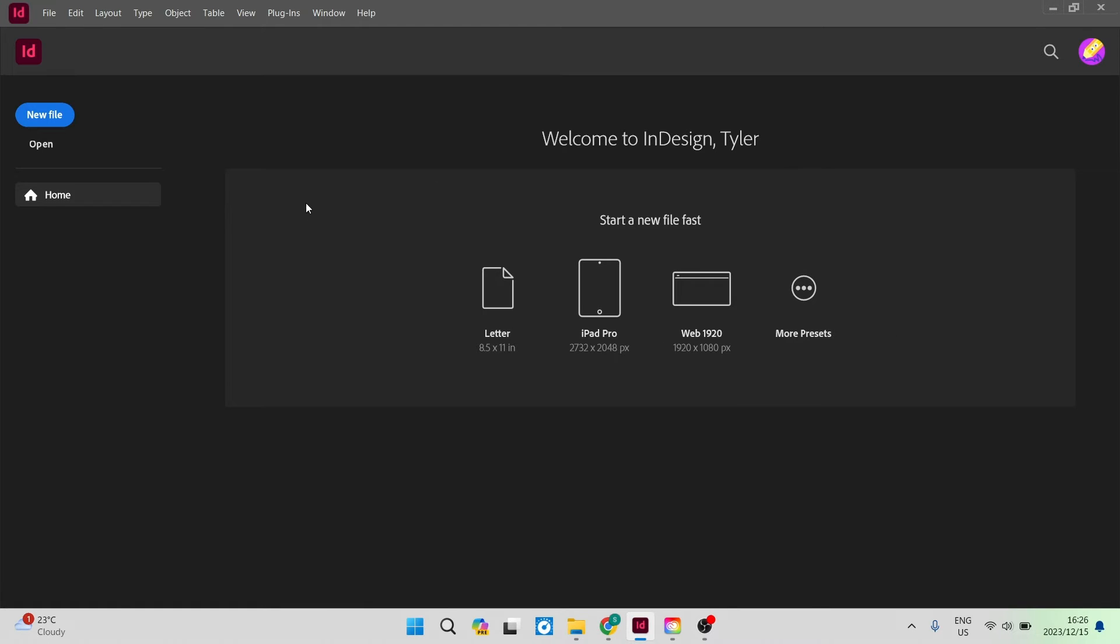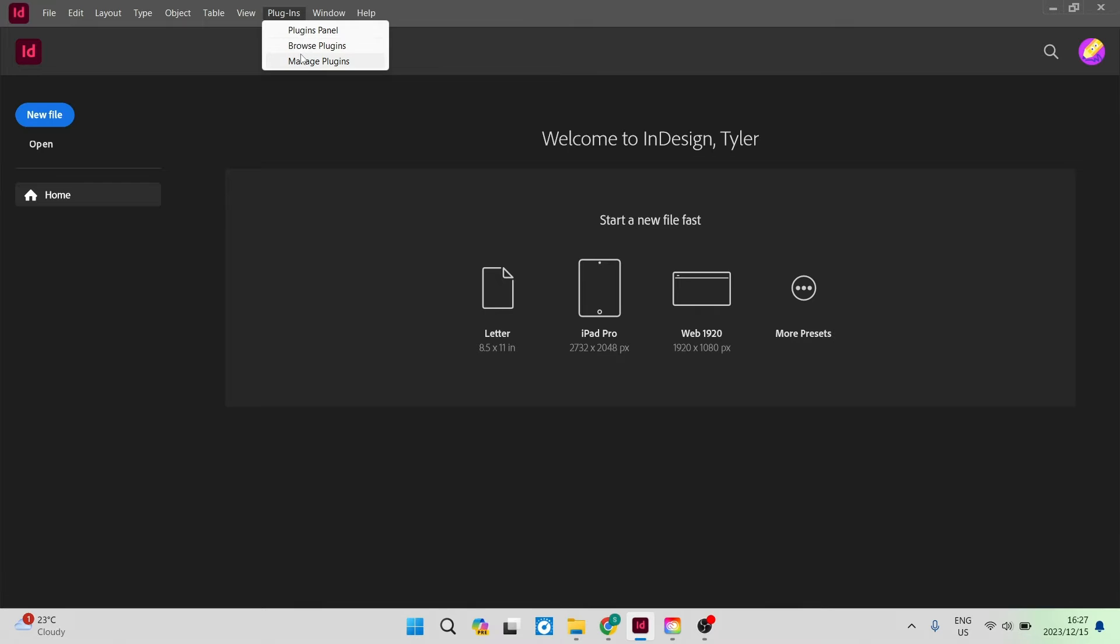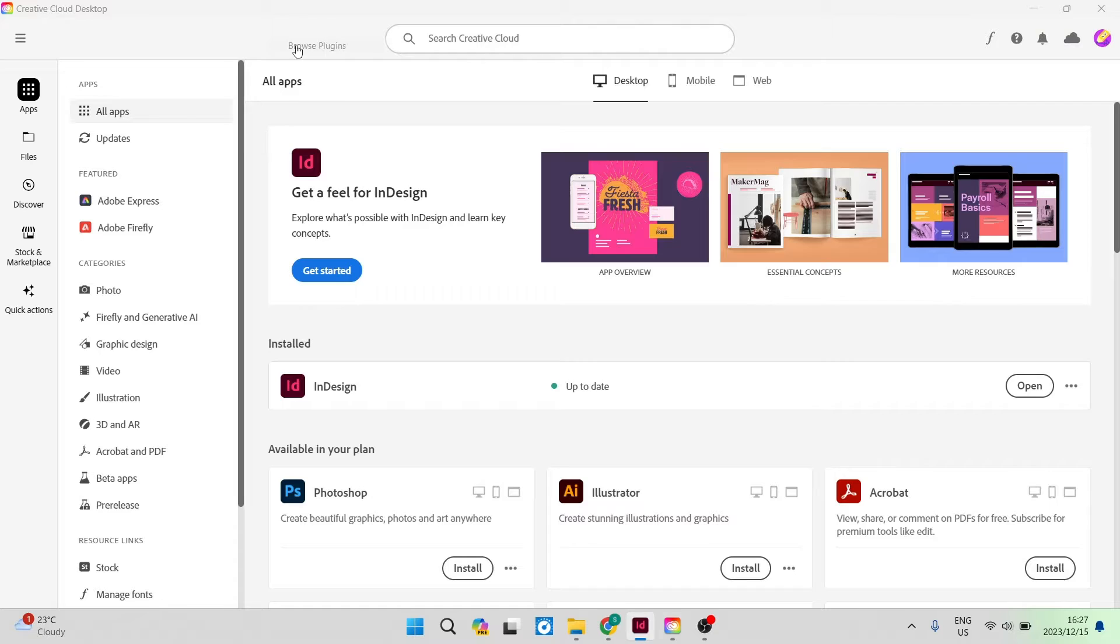Once you are on this page, you're going to go up to plugins and you can have a look at your plugins panel. You can also browse plugins and manage the already existing plugins. We're going to go ahead and tap on browse plugins.